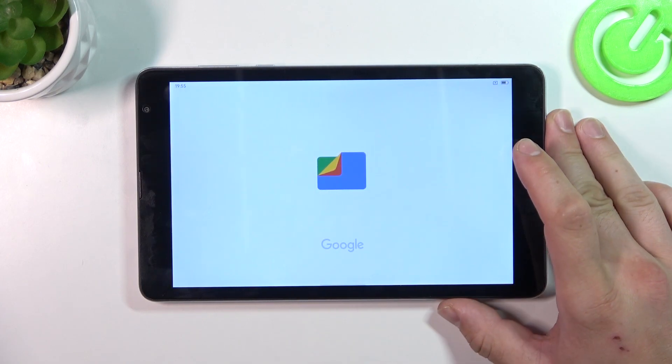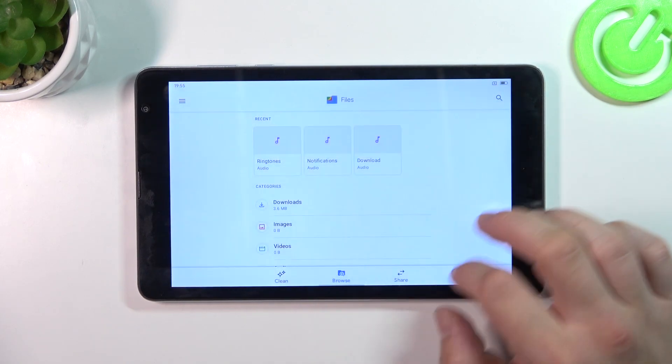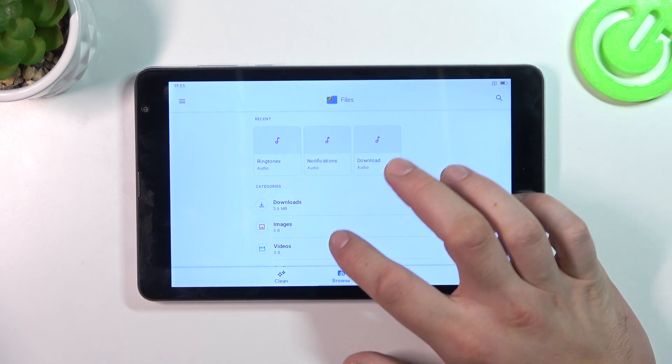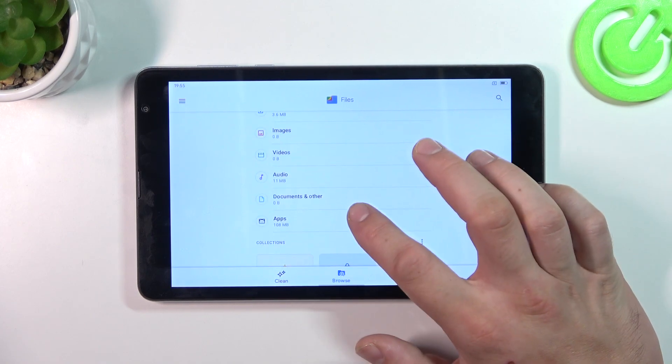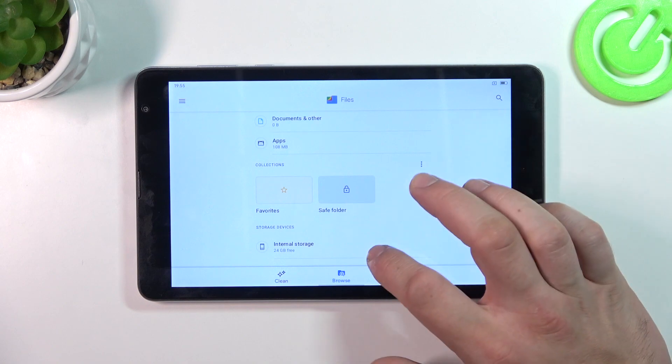Enter it and thanks to Files App you've got access to your recent files, downloads, images, videos, audio, documents and other apps.